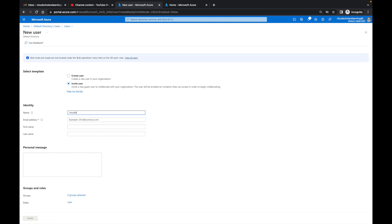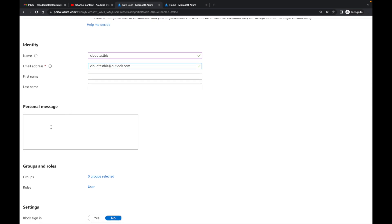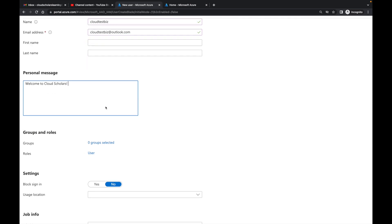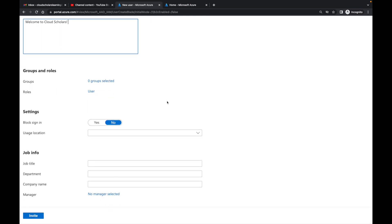Our external user is cloudtest biz, a test account at outlook.com. We're not going to fill out first name and last name, though you would in a real-world environment. We'll type in a message like 'Welcome to Cloud Scholars.' You can put whatever message you want. We'll leave everything else blank. We want to do everything through access packages — it's a more defined, templated way to give someone access. We'll click Invite.